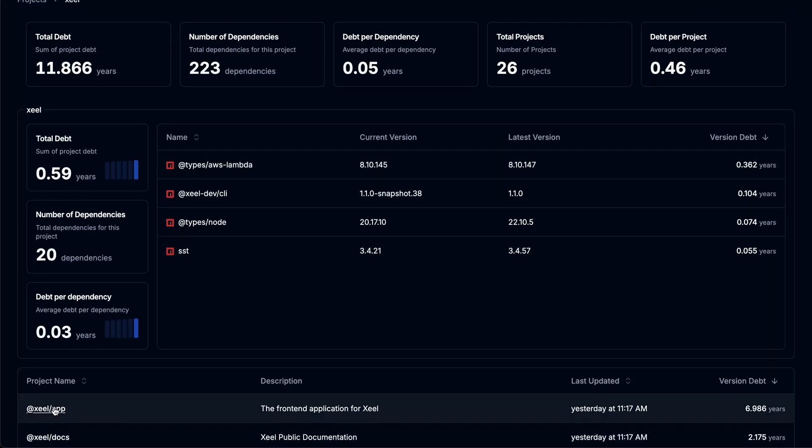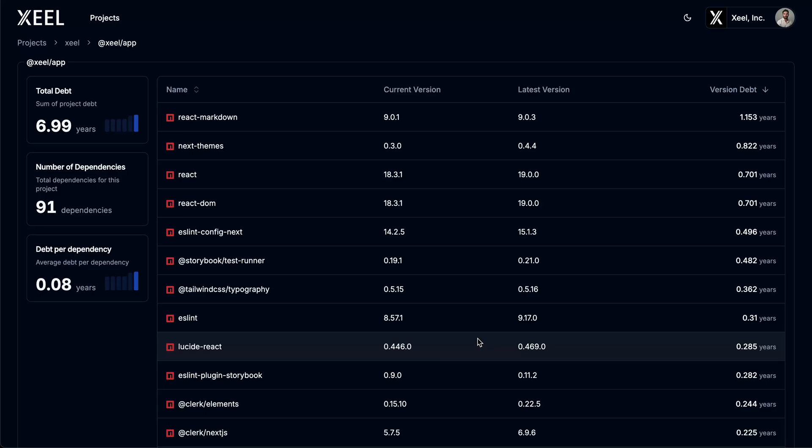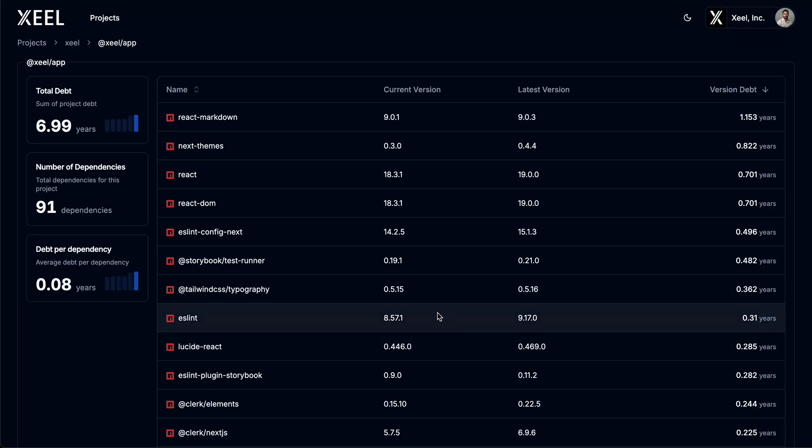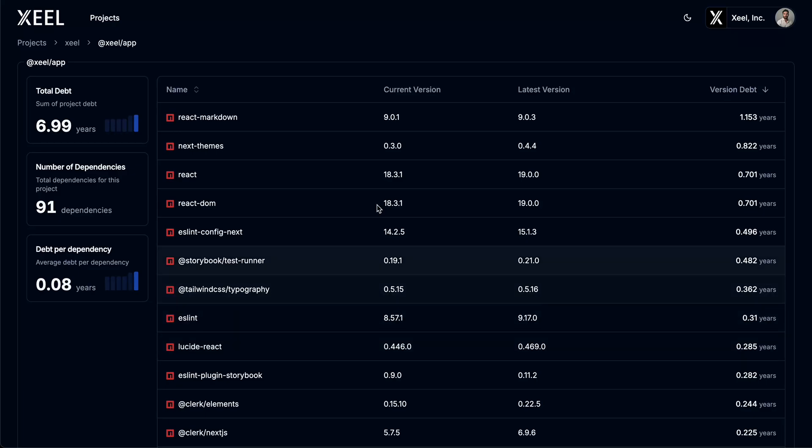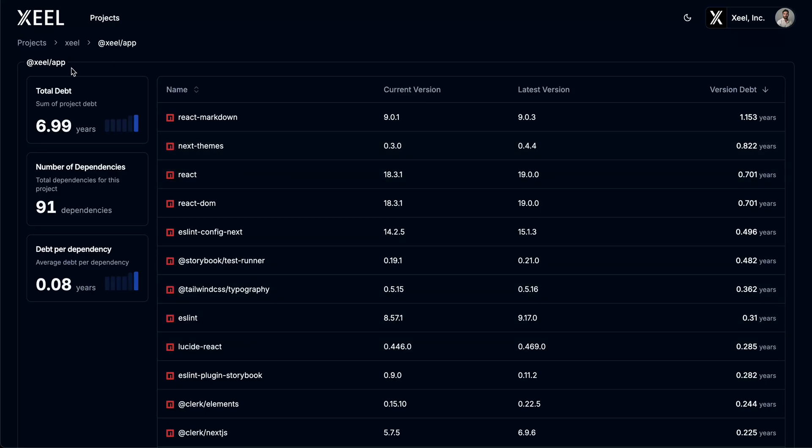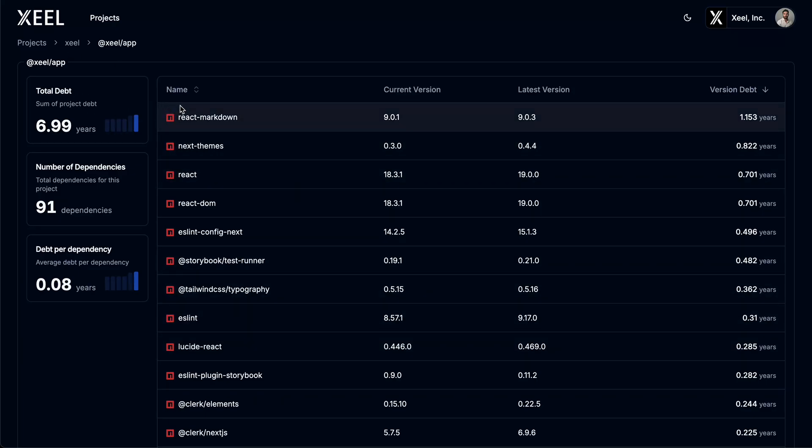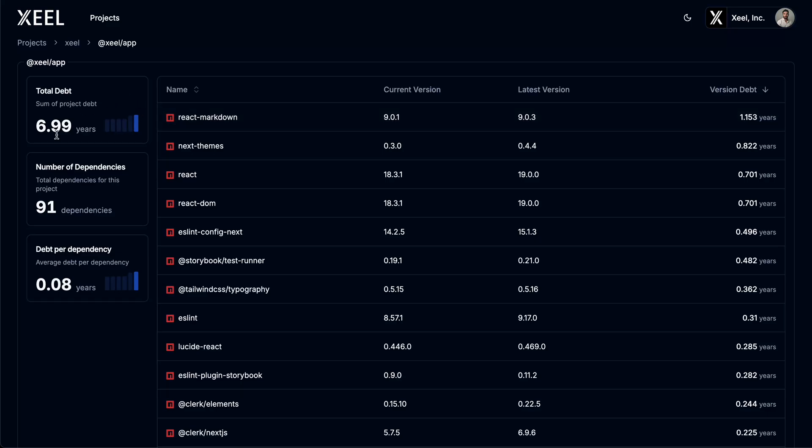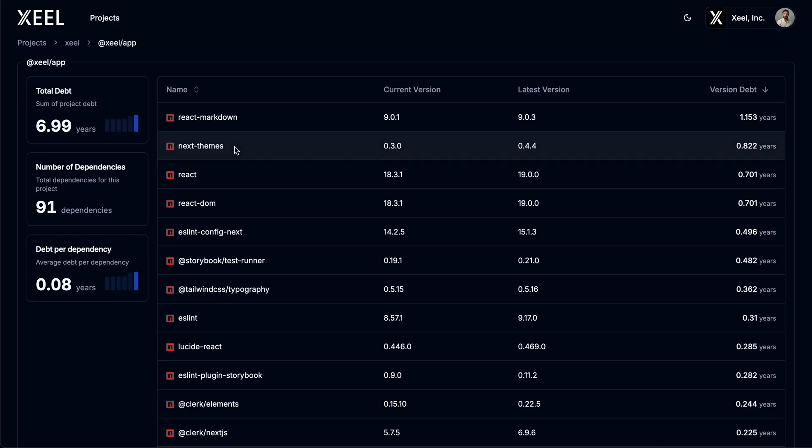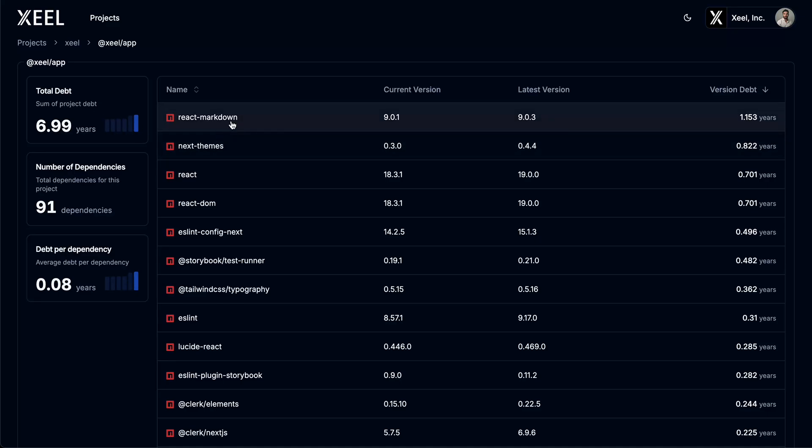Let's take a closer look at the front-end application for Zeal. While this doesn't include any subprojects and as such does not include a summary, you can see key metrics like the total debt over time, the number of outdated dependencies, as well as every outdated dependency sorted by version debt.